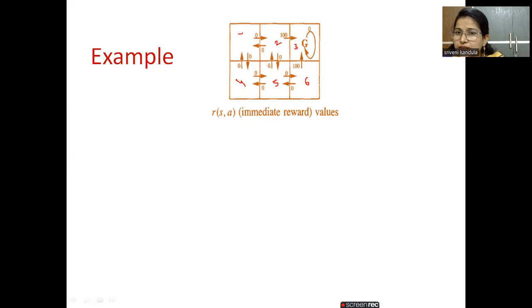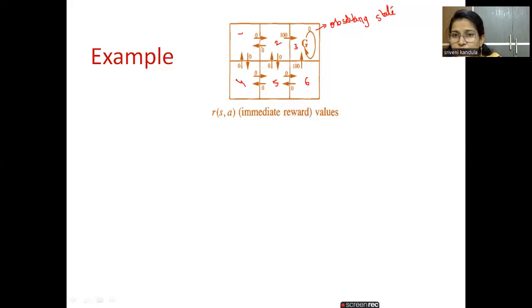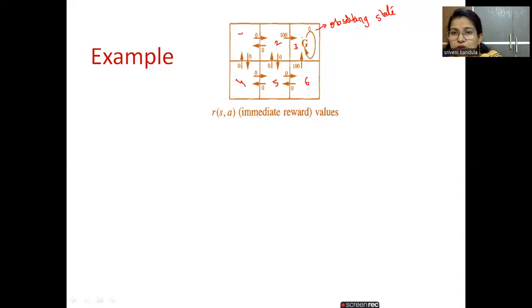Three is the goal state, and here you can see there is a self-loop with zero reward. The reason is that this is an absorbing state — from here we are not going to move anywhere else, so the task is done. It will not have any further rewards. Whenever you give a self-loop to this absorbing state, the reward should always be zero. In all other blocks you can give the reward as per your choice, but be careful: this self-loop value should not be non-zero.